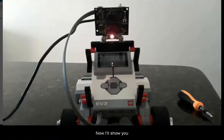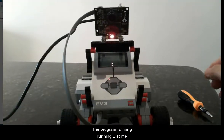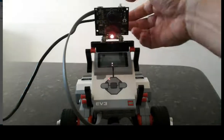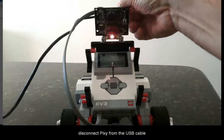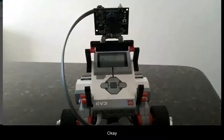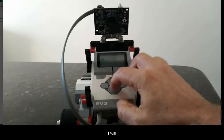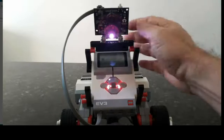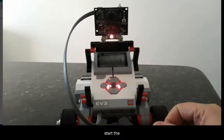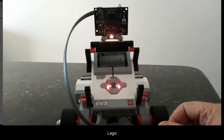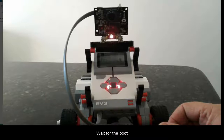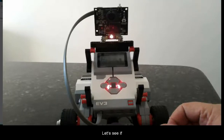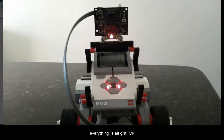Now I will show you the program running. Let me disconnect Pixie from the USB cable. Let's start the Lego. Let's wait for the boot of the operating system of the Lego.